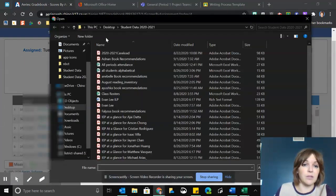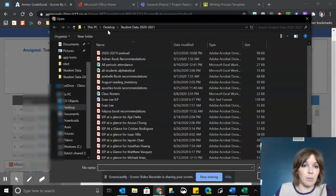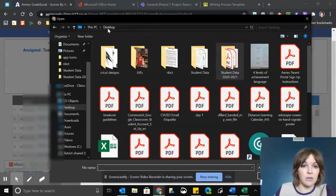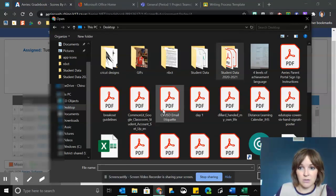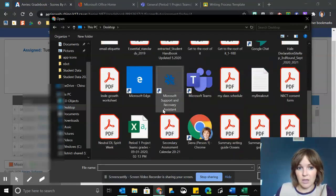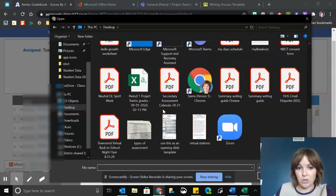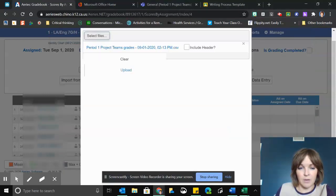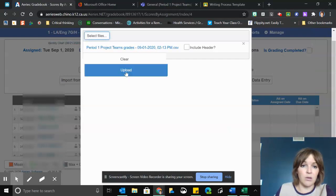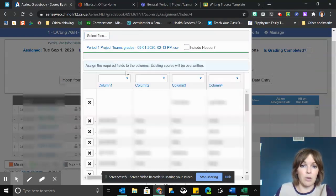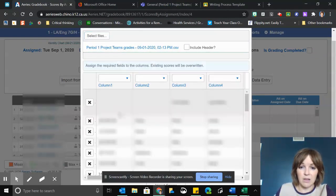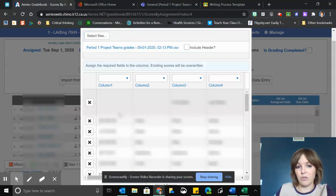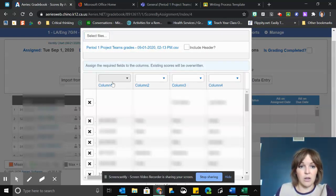Select files, and I'm going to try to find this Excel sheet with their scores. There it is. I don't want to include the header, so I'm just going to click upload, and then I'm going to tell it what information is on my spreadsheet.